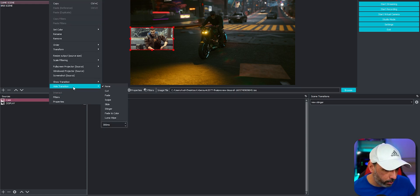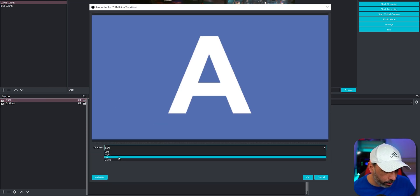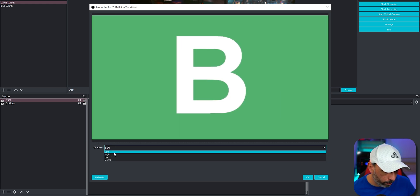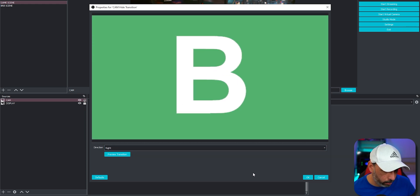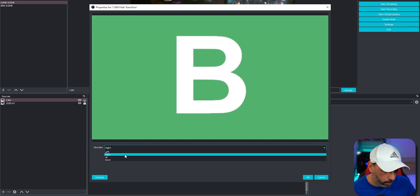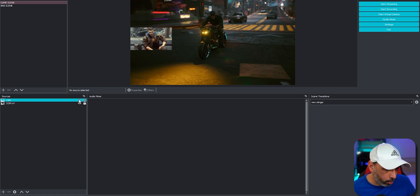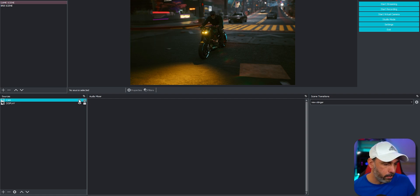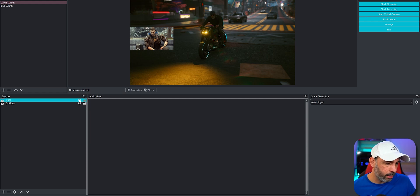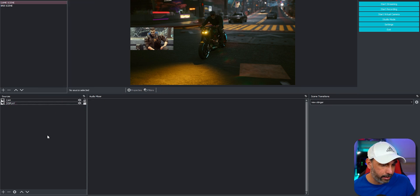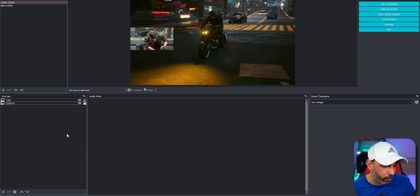You can also set the hide transition. I'll choose it to go to my right when hiding. So when you toggle the source off, it slides to the left, and when you toggle it on, it comes in from the right. You can do this with any source — all your overlays and everything. It's a very good and cool feature.